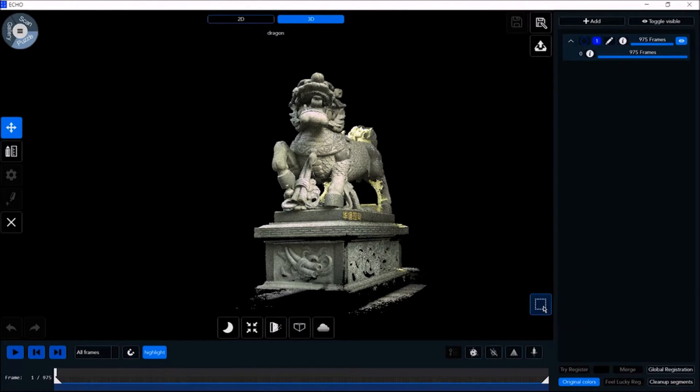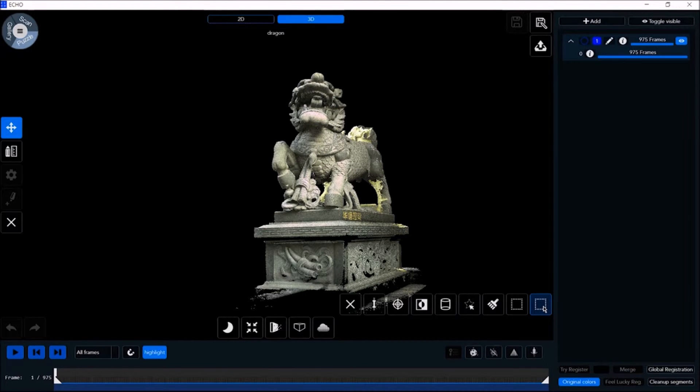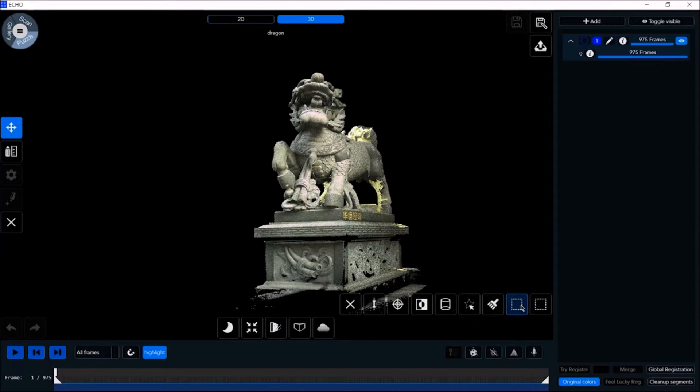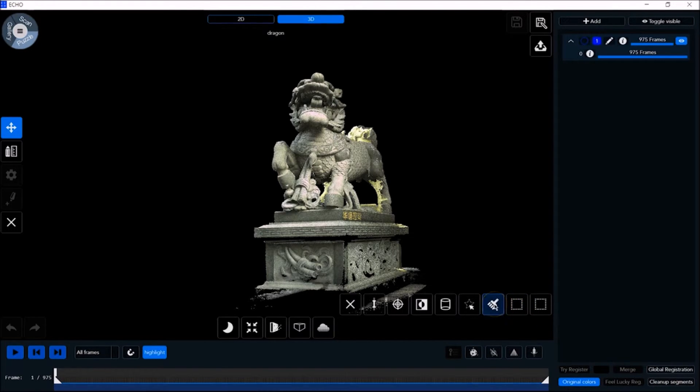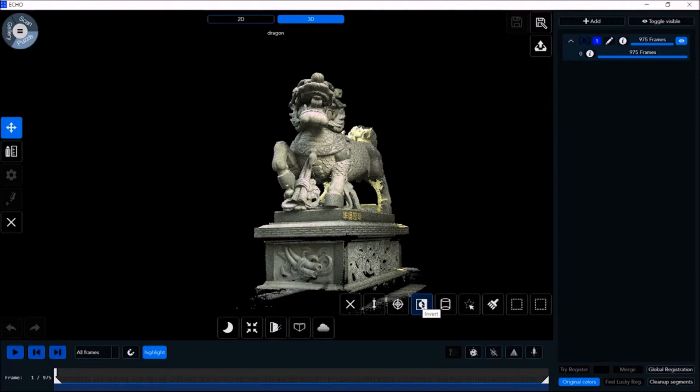The selection tools make it simple and easy for you to edit and customize the scan in accordance with your requirements. Tools include a rectangle selector, spray brush, free draw, cylinder, invert, accuracy, and range.